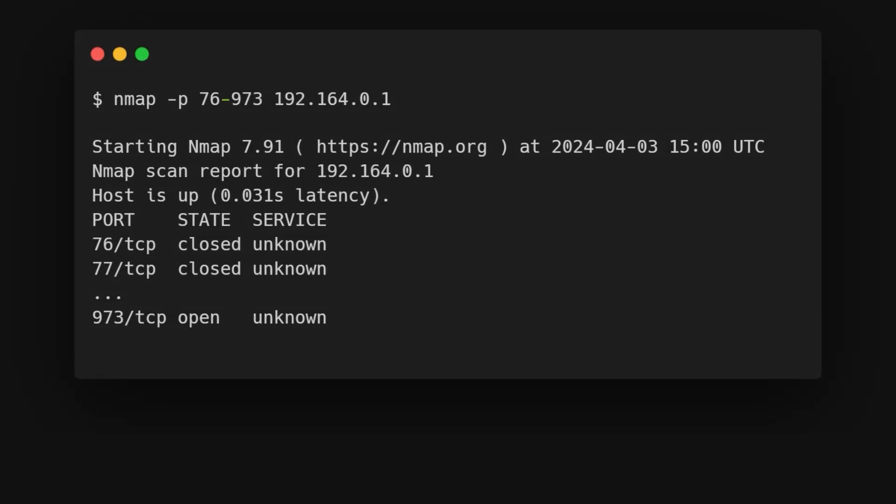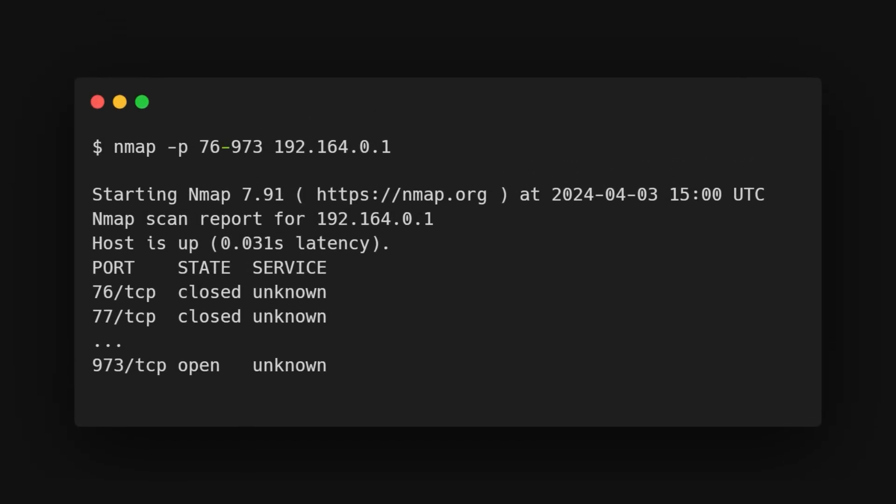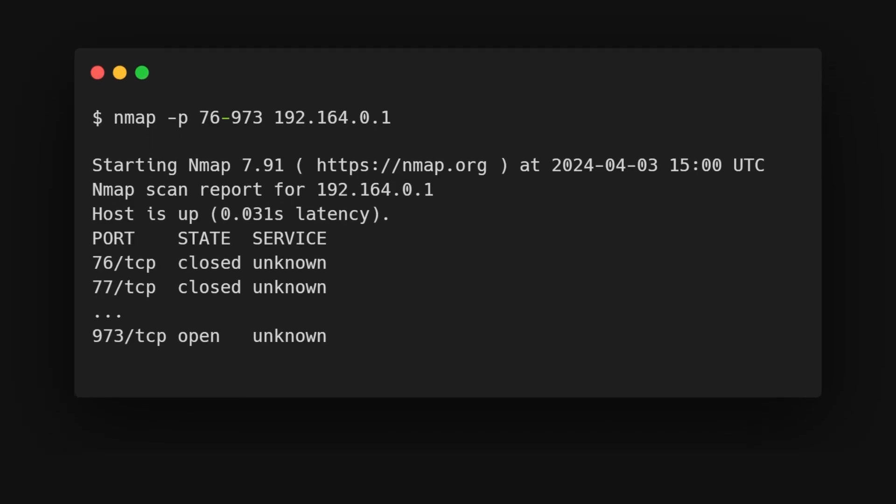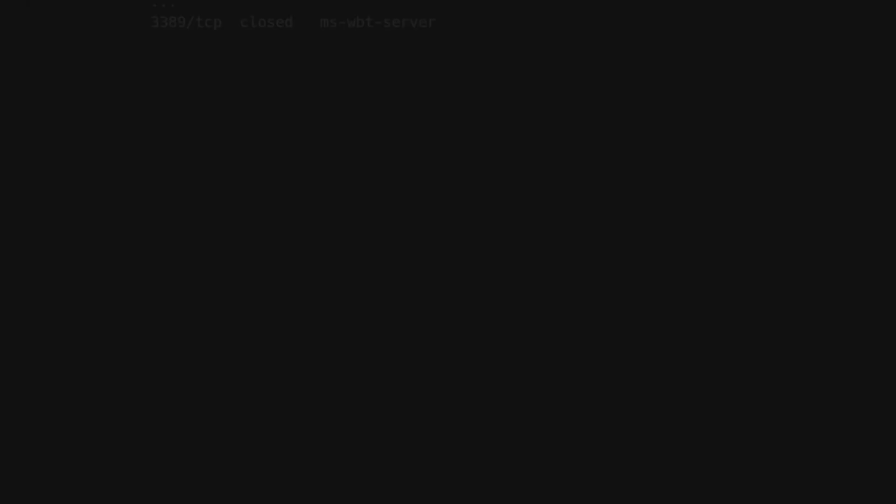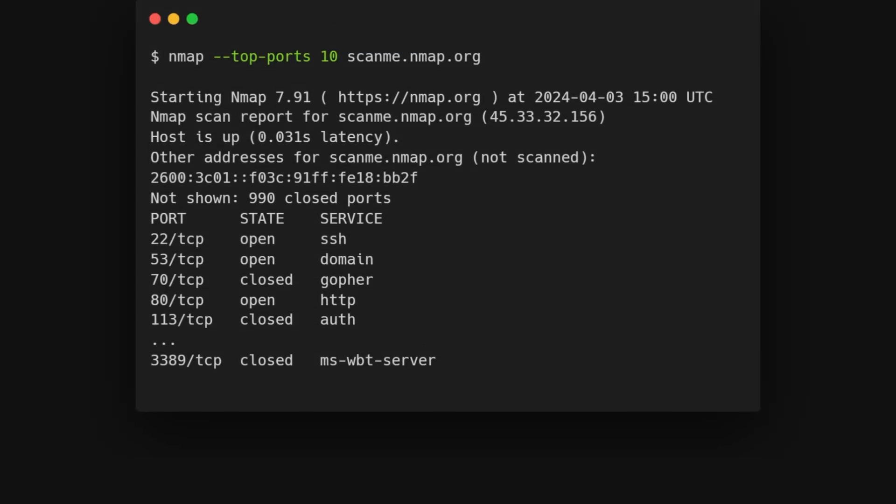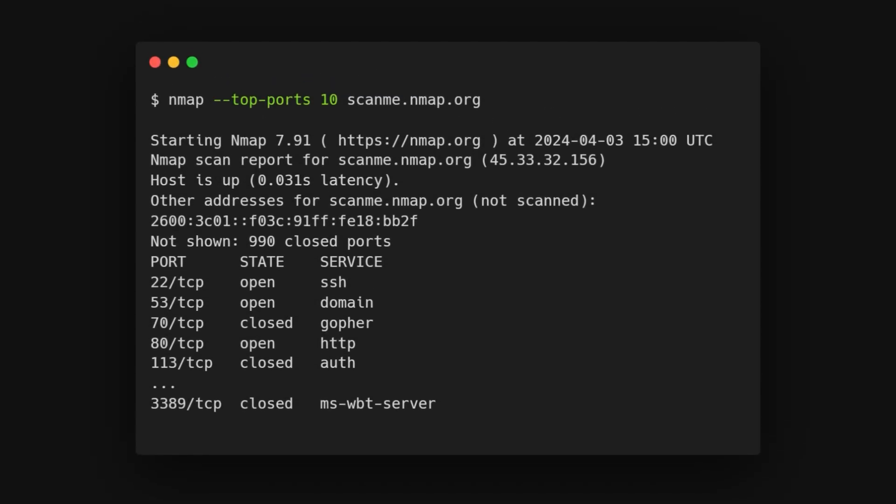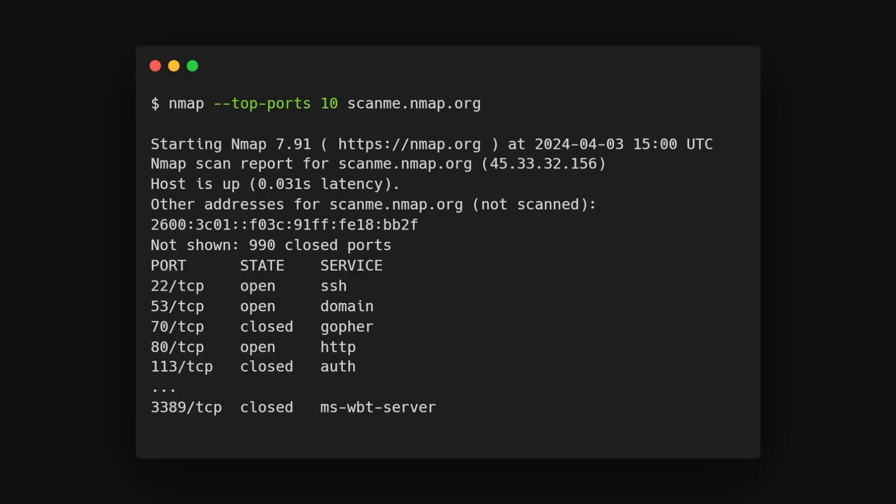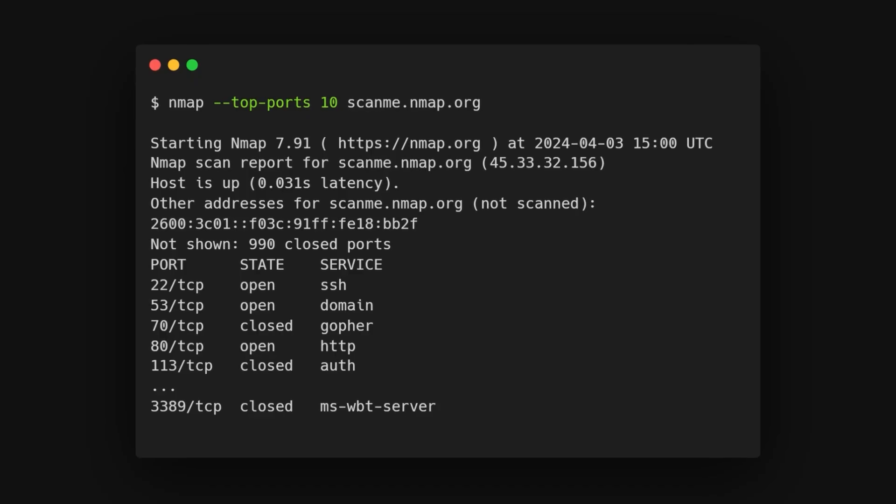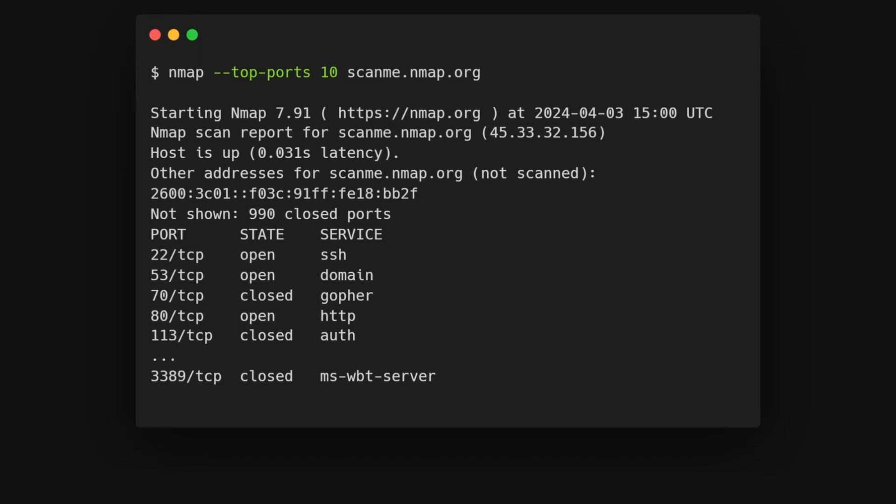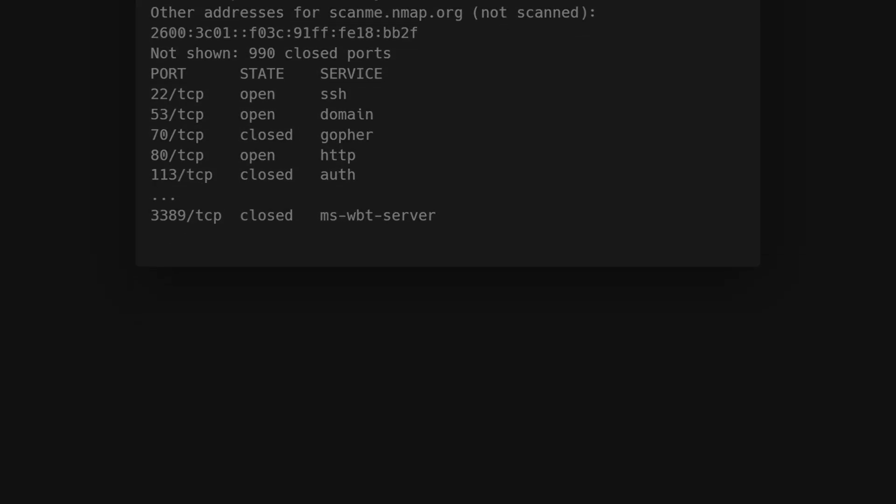To scan a range of ports, just separate the first and last port numbers with a hyphen. You can also use the double dash top ports flag to scan for the most common ports, like the top 10, on a target.